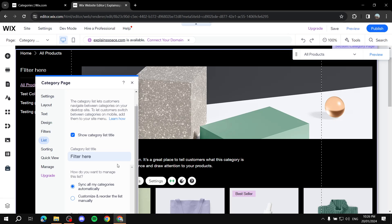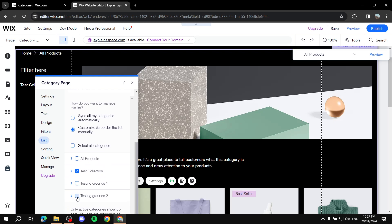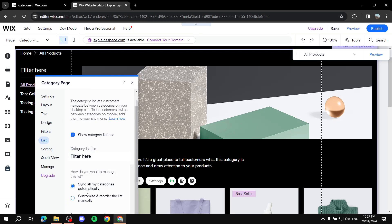If you want only specific collections listed rather than all of them, you get these options: 'Sync All My Categories Automatically' — which shows all categories — or 'Custom,' where you can select specific ones. For example, I'll select 'Test Collection' and 'Testing Rounds 2.' You can also rearrange the order, and it comes down to whether you want all or just a few.